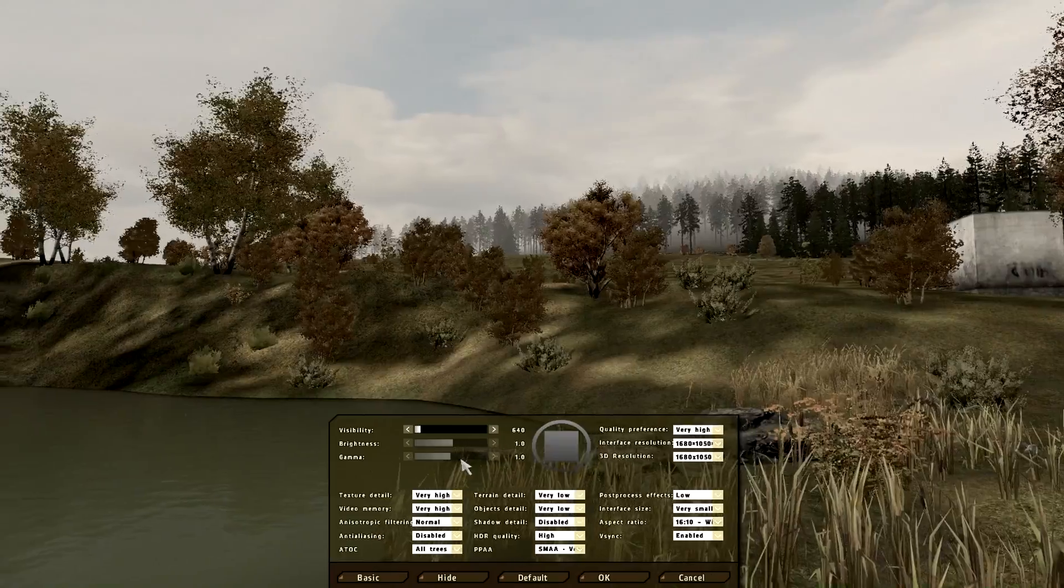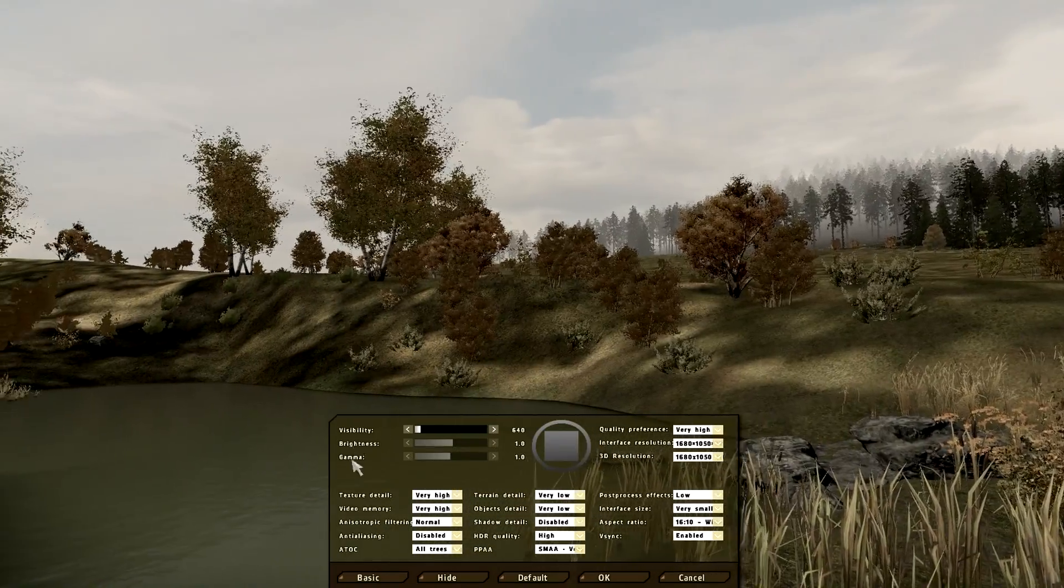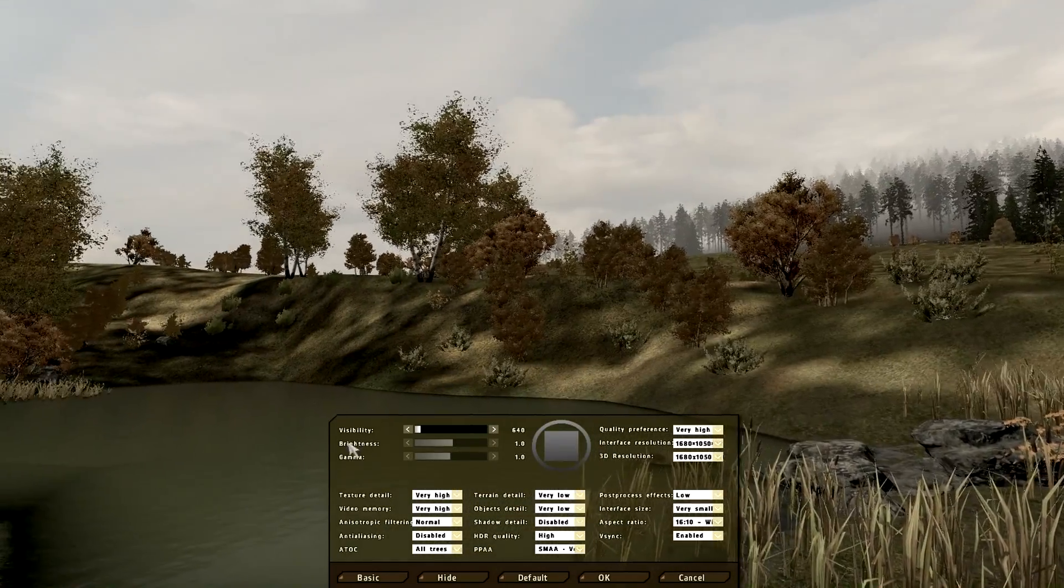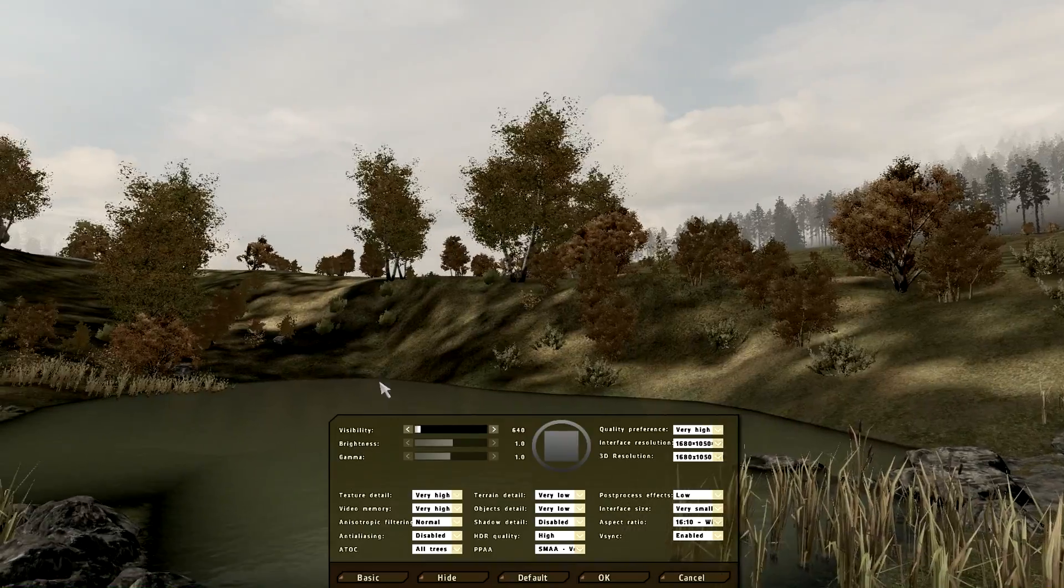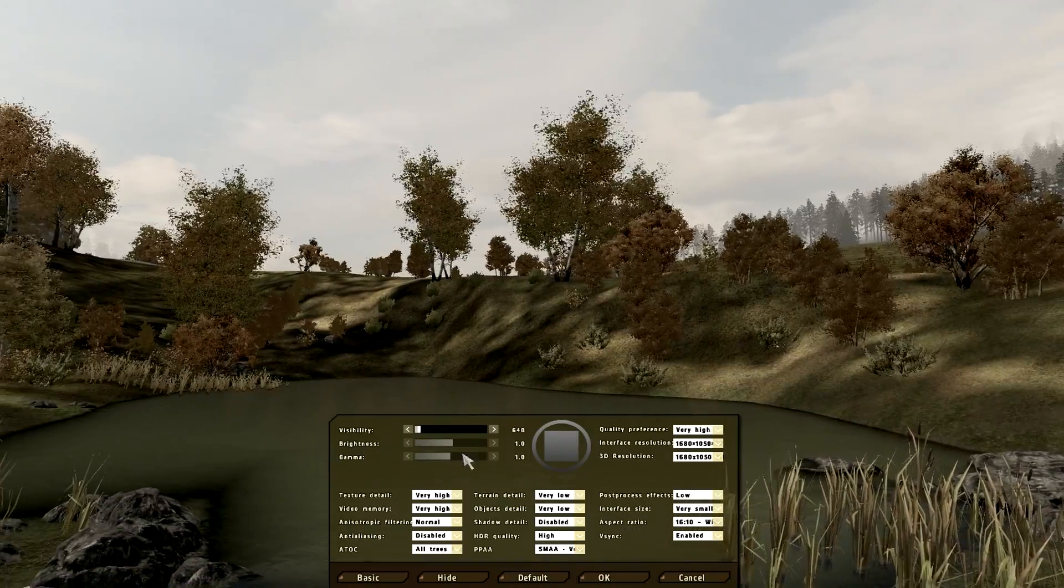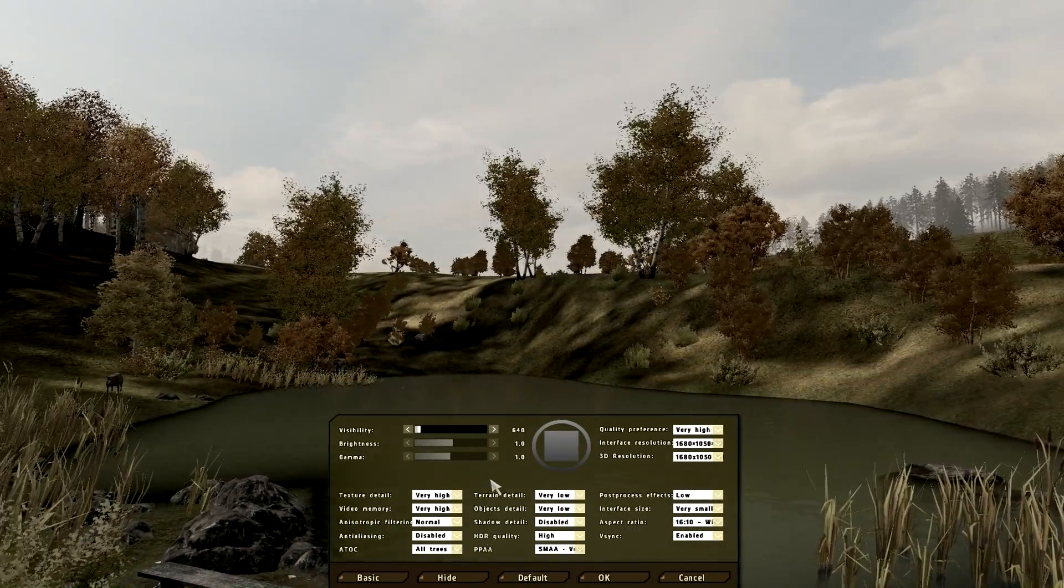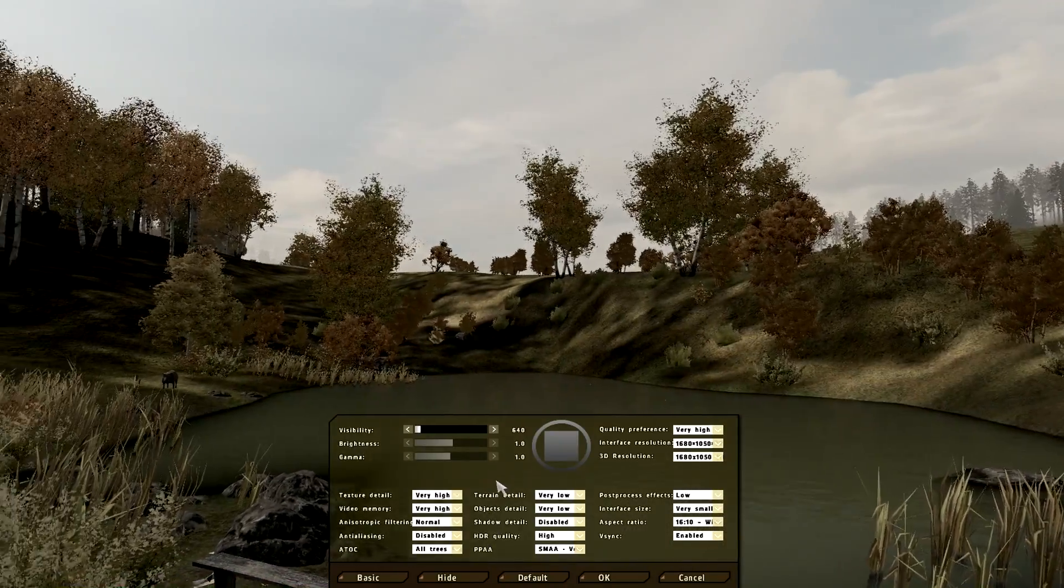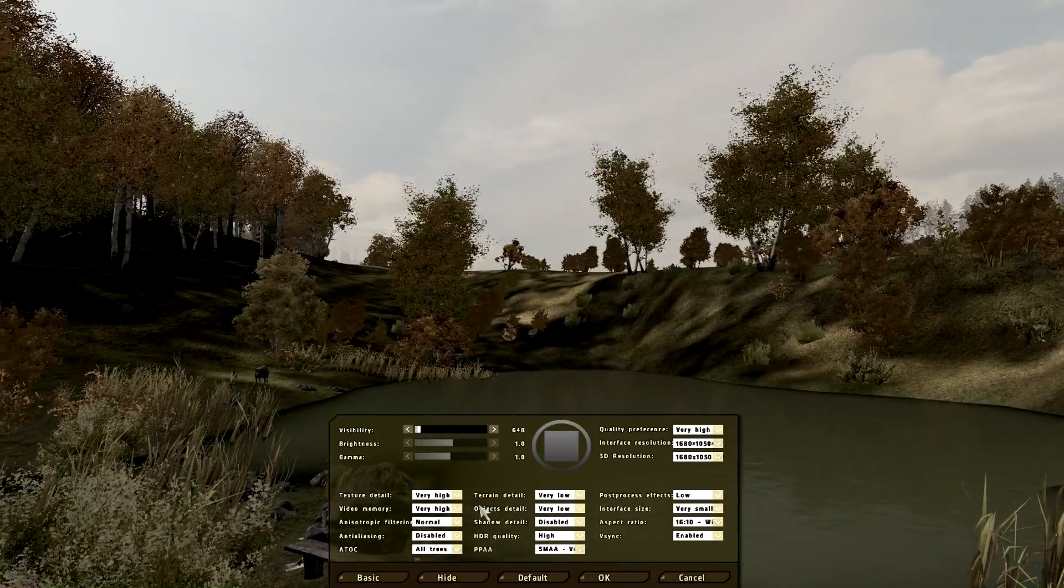Brightness, obviously the same thing as everything. Gamma, like in every game, doesn't change much. Just keep it at 1 and 1, unless you're playing DayZ and you want to cheat during the night.